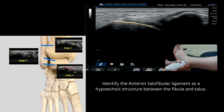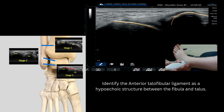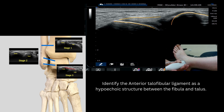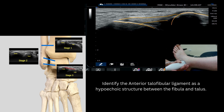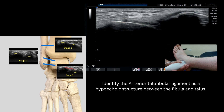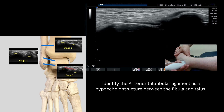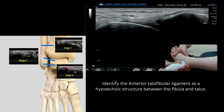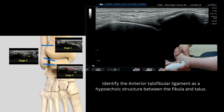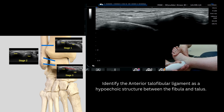outline in relation to the subcutaneous tissue. Check the talus and the fibula for cortical change — most likely avulsion injuries off the fibula — and you can dynamically stress test this ligament in this position into plantarflexion and inversion.